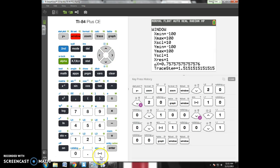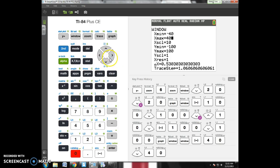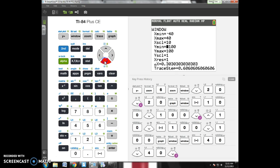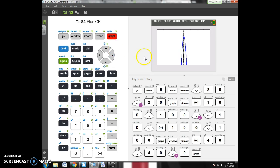I'm going to go back to window. Maybe I go negative 40 to 40 for my x values. And how about I change that y-max to something like 0. Let's see what that does for us. That looks better. Something I can work with.